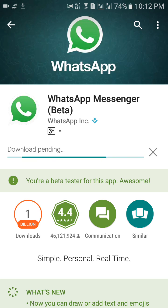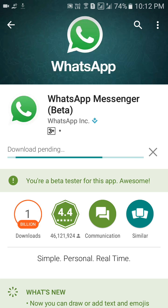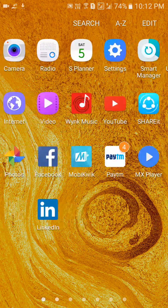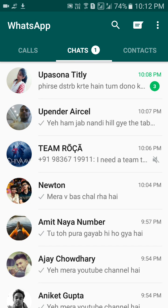This will take a minute or two, after which you would get an option to update WhatsApp. Just update WhatsApp and then it would look like this.